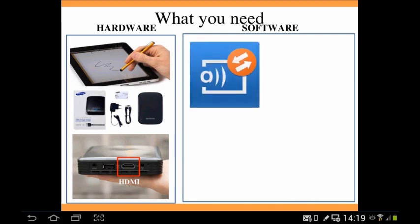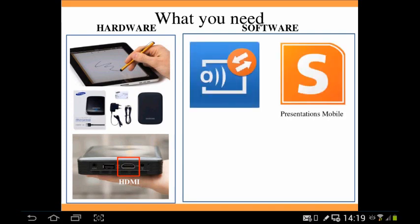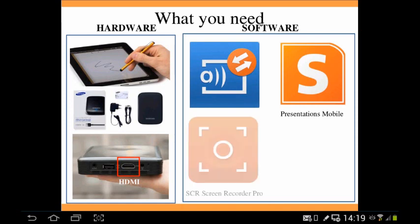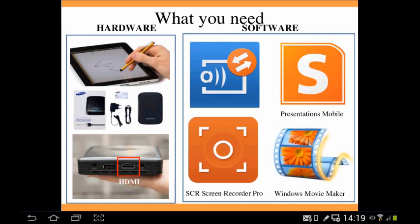Software-wise, you need mirroring software, which takes what's happening on the tablet and puts it onto the projector. You need good presentation software or an app. You need a good screen recording app — I use SCR Pro. And you also need some form of editing software. I use Windows Movie Maker to edit the videos once they've been recorded, to prepare them for students.